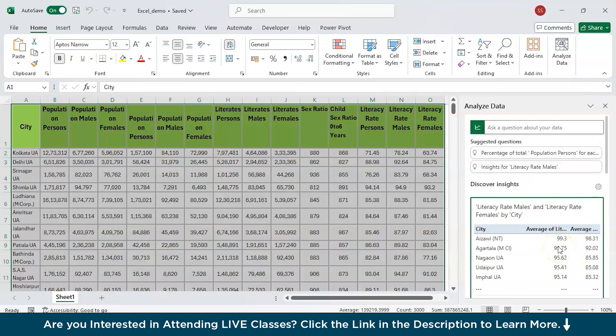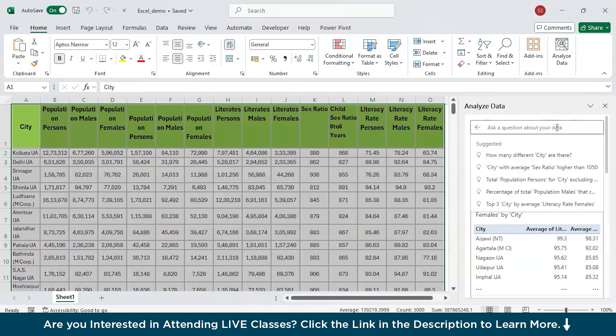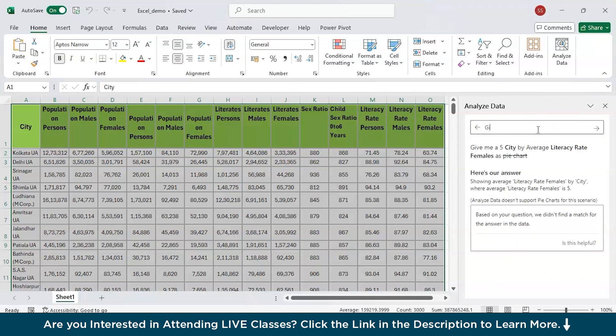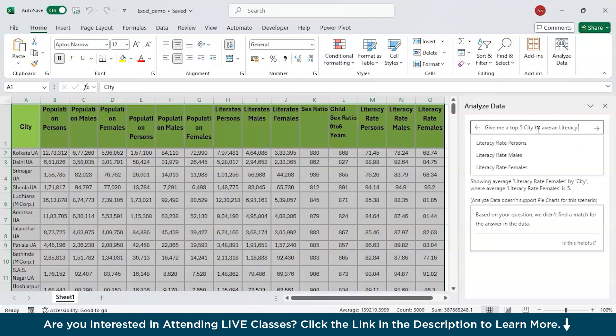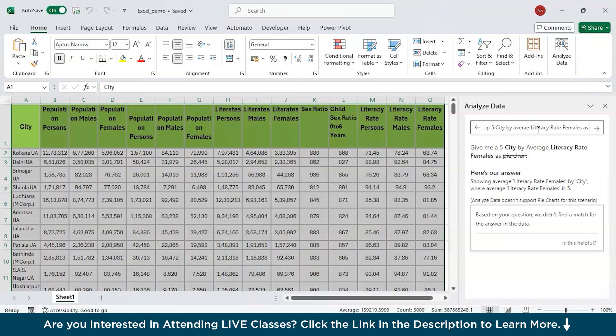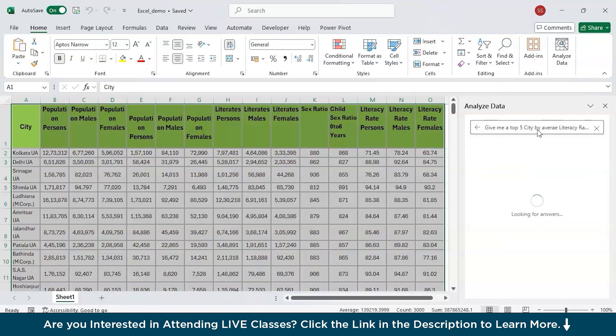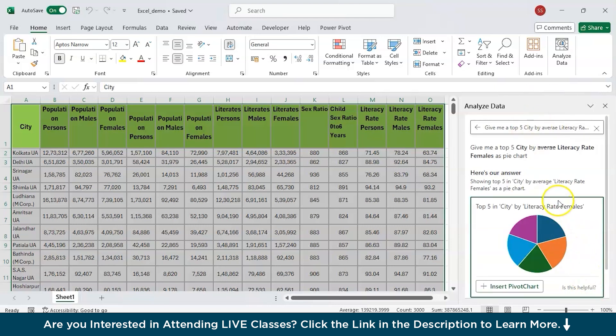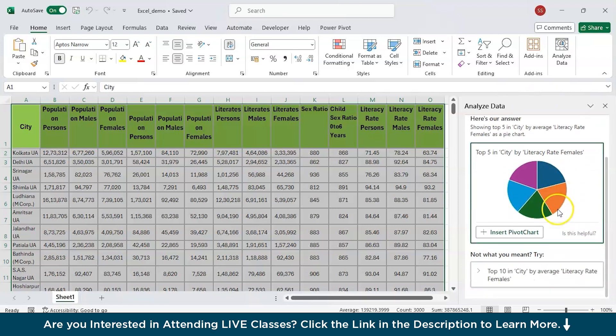Simply what we need to do is, we need to pay attention to what my client requires and simply type that requirement over here and then ask a question about your data. The question to me was, give me a top five city by average literacy rate females as a pie chart. I will type this question over here, give me a top five city by average literacy rate females as a pie chart and enter and see I have got one.